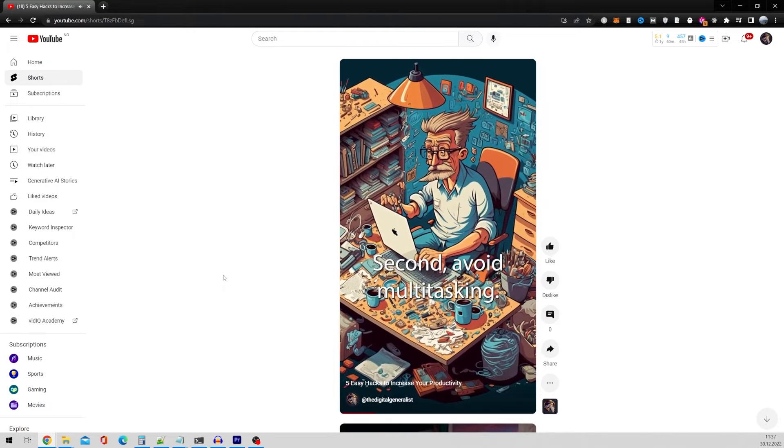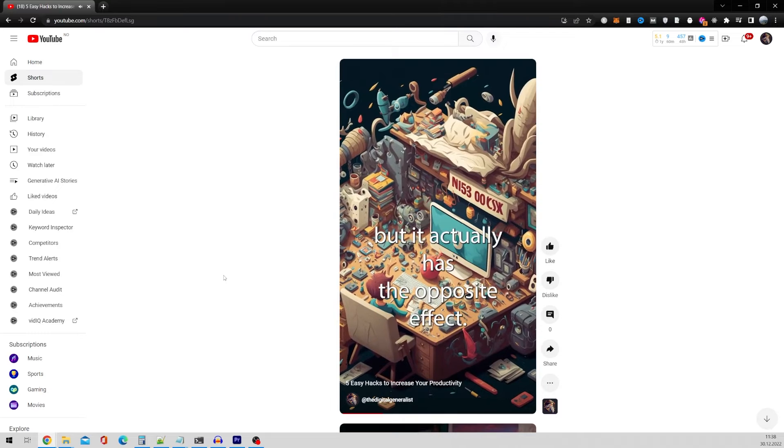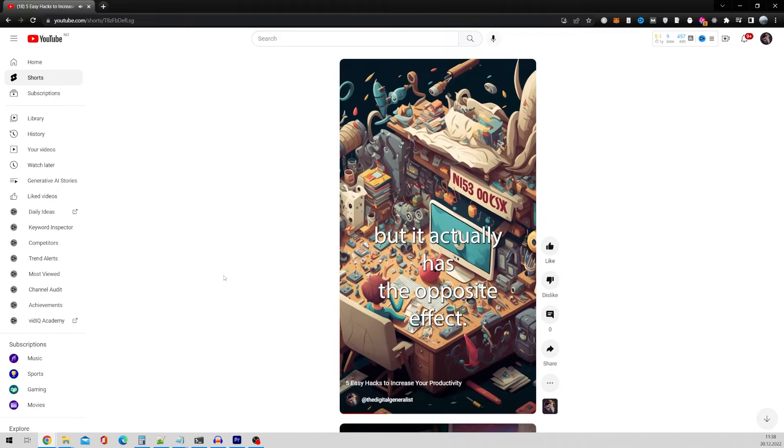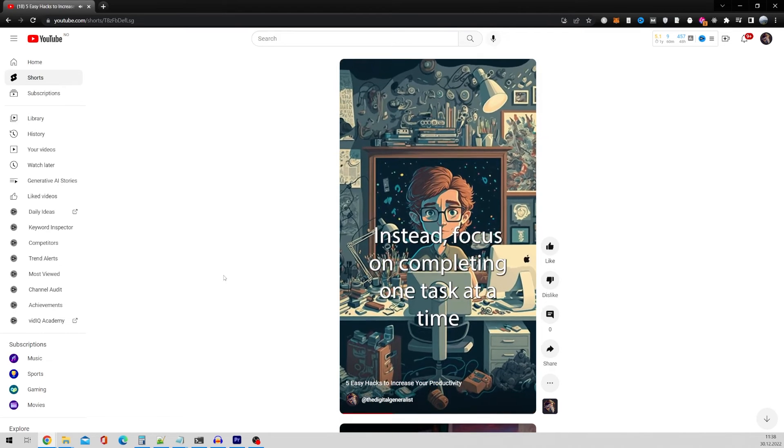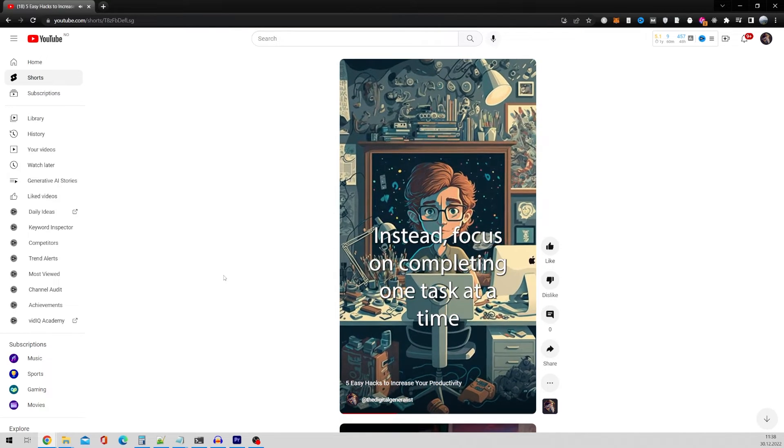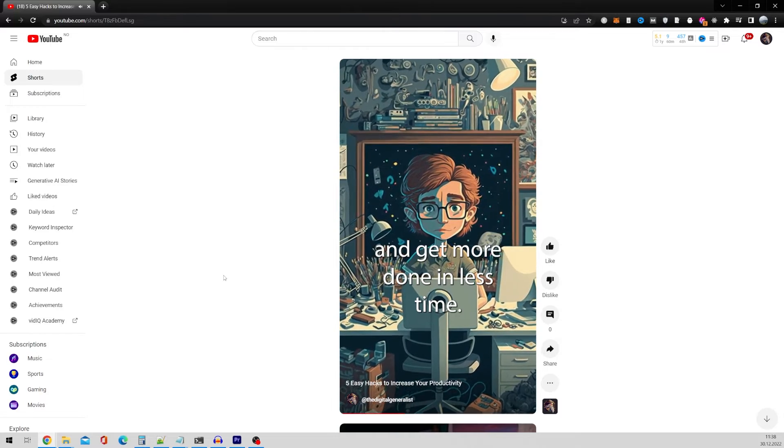Second, avoid multitasking. Many think it helps productivity, but it actually has the opposite effect. Instead, focus on completing one task at a time and get more done in less time.